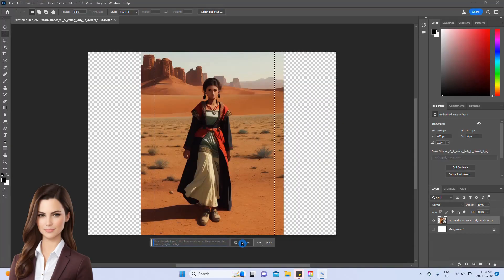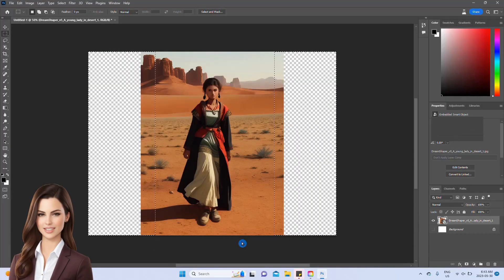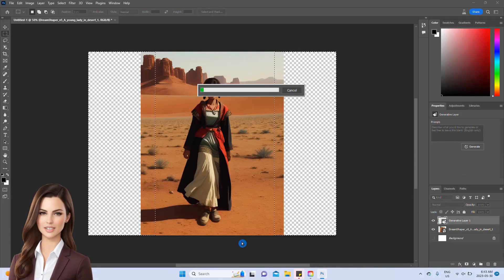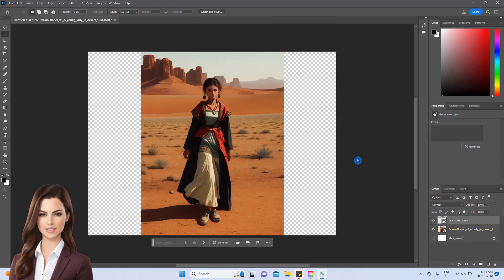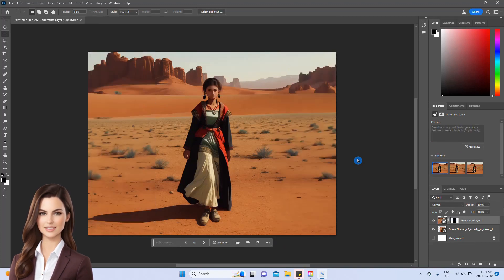In the first part, we'll discover the incredible generative fill feature that can extend an existing image on both sides within just a few seconds.